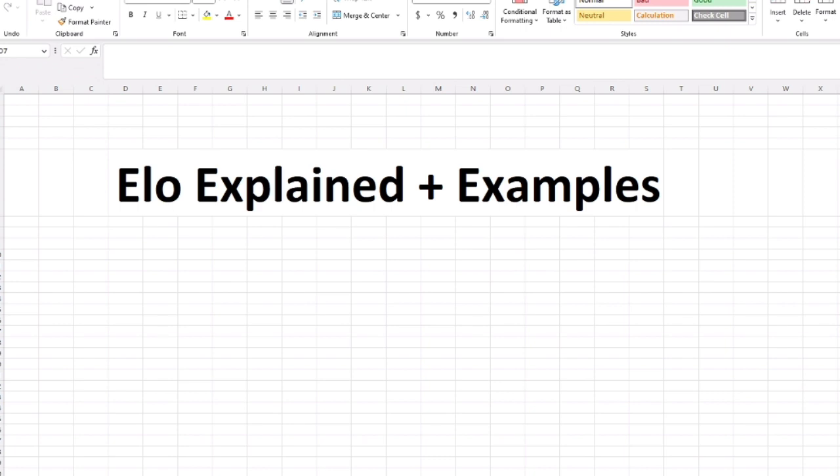Hopefully this new video rectifies both those errors and paints an accurate picture of the Elo system so you can understand the mathematics behind common ranking systems of games like chess and online video games. Even some European soccer leagues use Elo, I believe, but I don't really know that for sure.